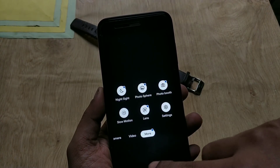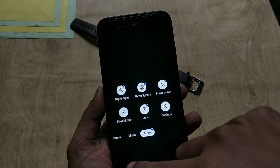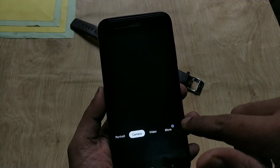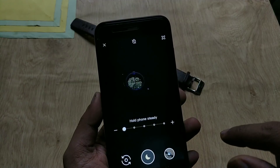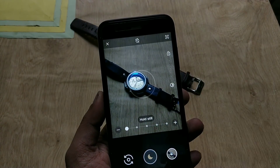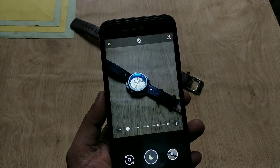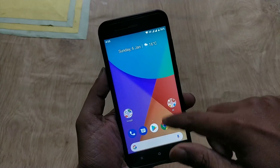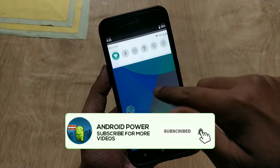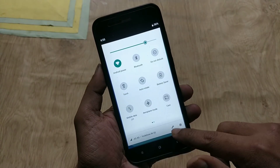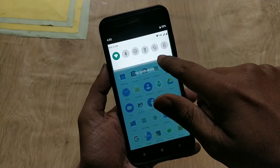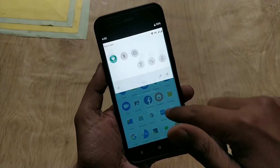Hey guys, welcome back, this is Aimee with Android Power. Xiaomi Mi A1 has got the Android Pie update some days back and almost most users have updated their devices. I have lots of requests to make a video on how to install Google Camera on Mi A1 on Android Pie and fix focus issues in GCam. So in this video I will tell you how you can do that.